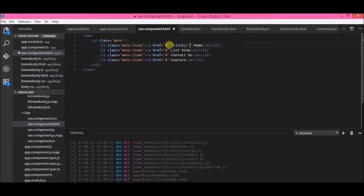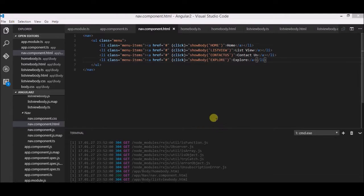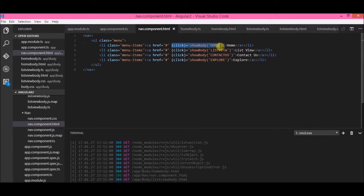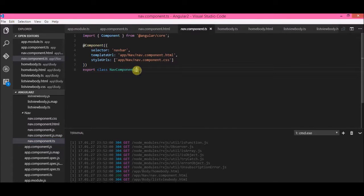This is how we write a click event in Angular 2 — on the anchor tag's click event, I'll write a function which I'll call showBody, and I'll pass the parameter as 'home'. In a similar fashion, I've added this click event on each anchor tag: click, click, click, click. Now let's get back to our app component TypeScript and define that function.